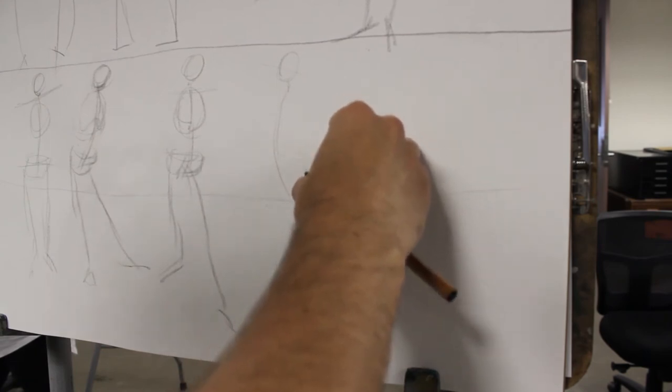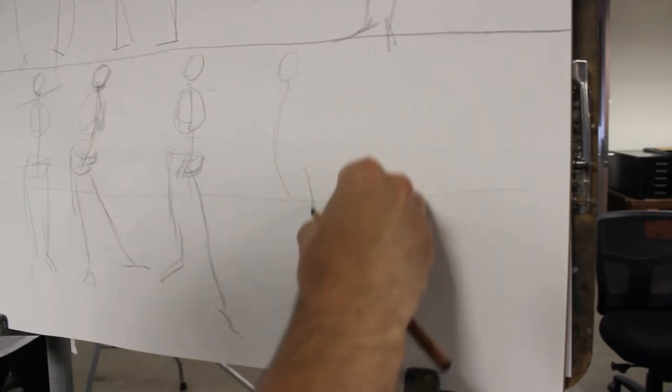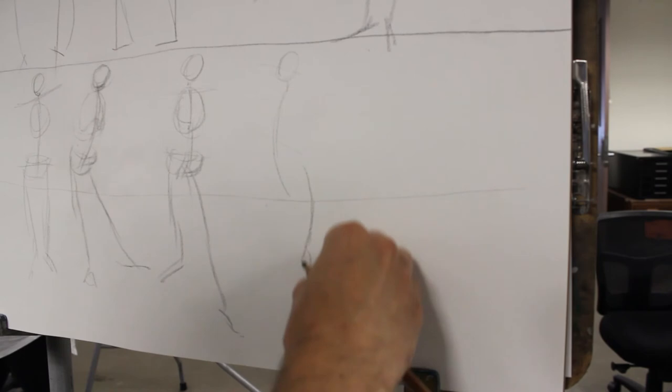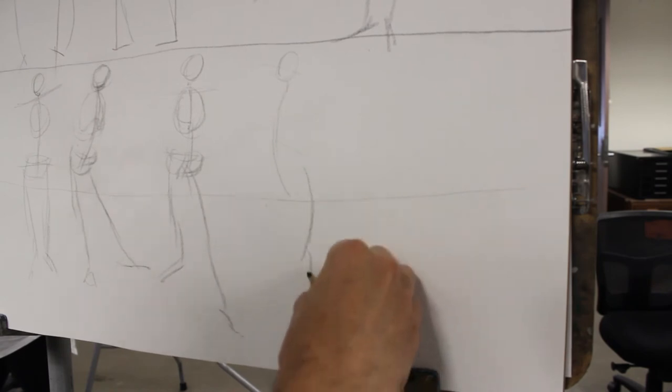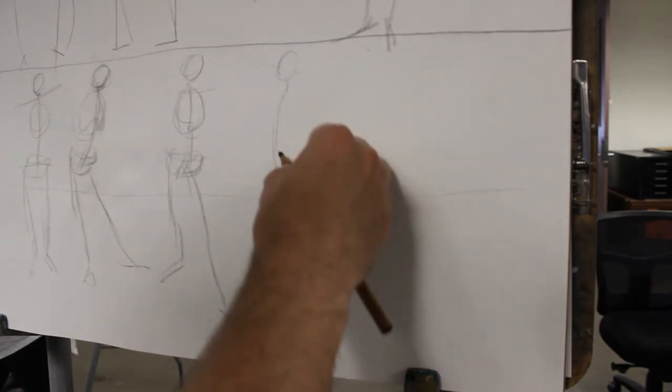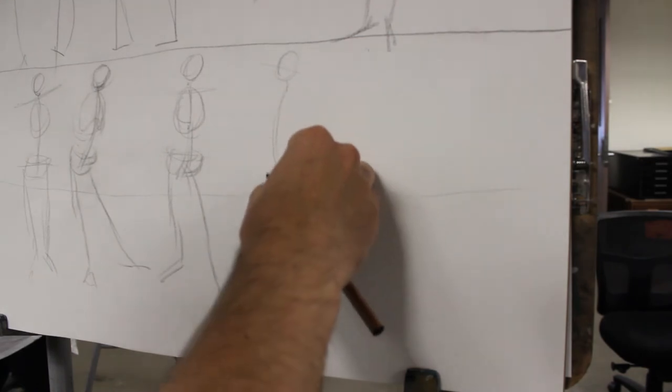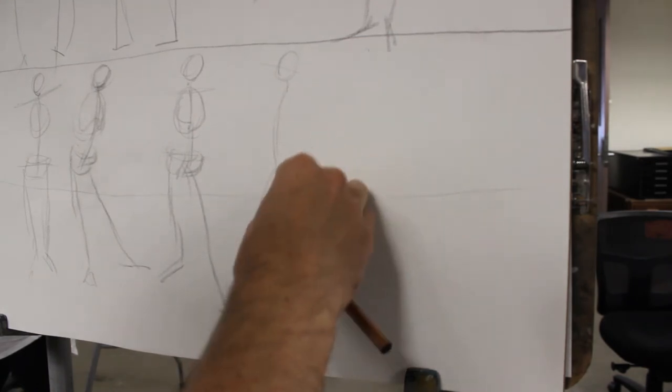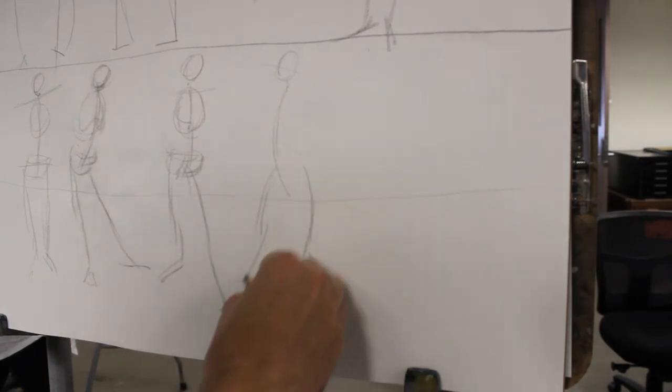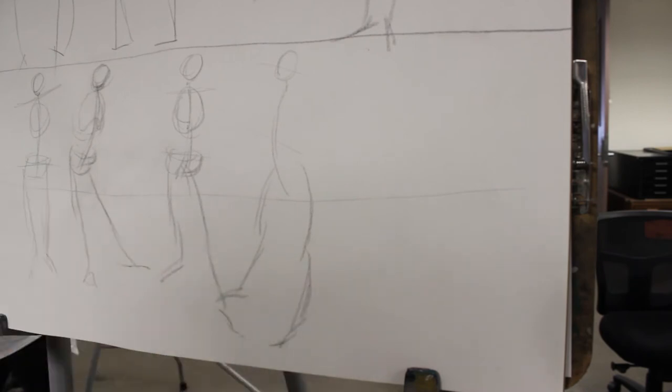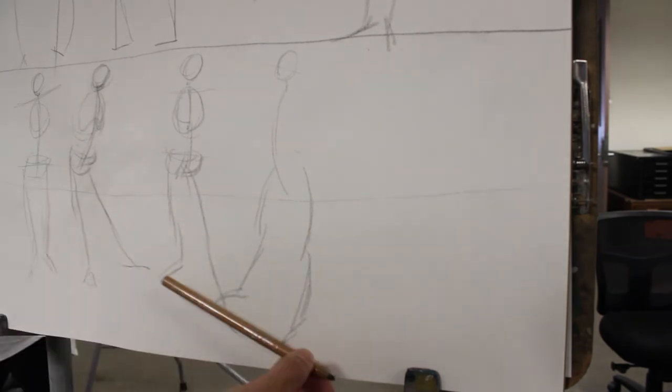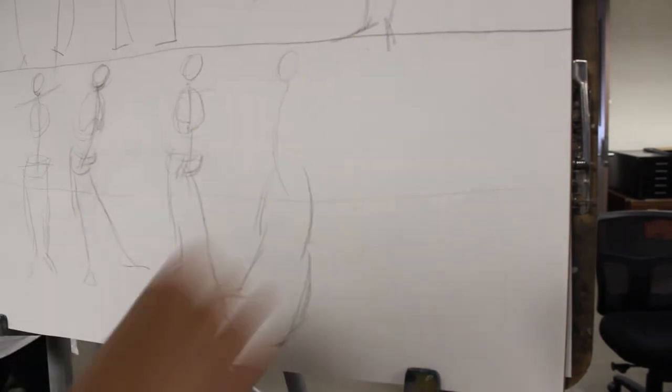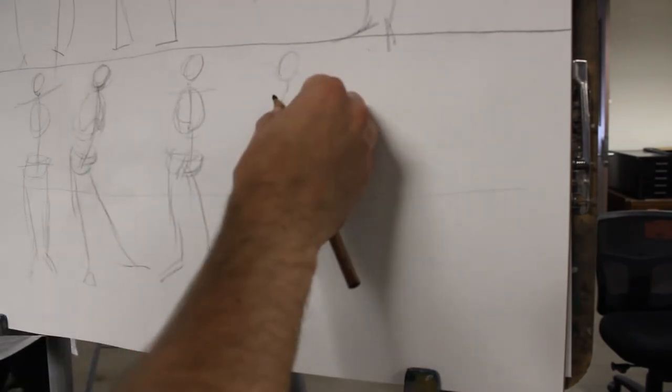Then weight-bearing leg, again, boom. Foot. Free leg going back in space. Okay, so notice you can check yourself here.